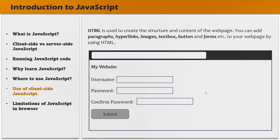HTML is used to create the structure and content of the web page. With HTML, you can add paragraphs, hyperlinks, images, forms, buttons, etc. When you use only HTML for creating a web page, the page will have all the elements like headers, text boxes, text, and buttons, but the web page itself is not styled. So HTML is used to add elements to the web page, but for styling we use CSS.